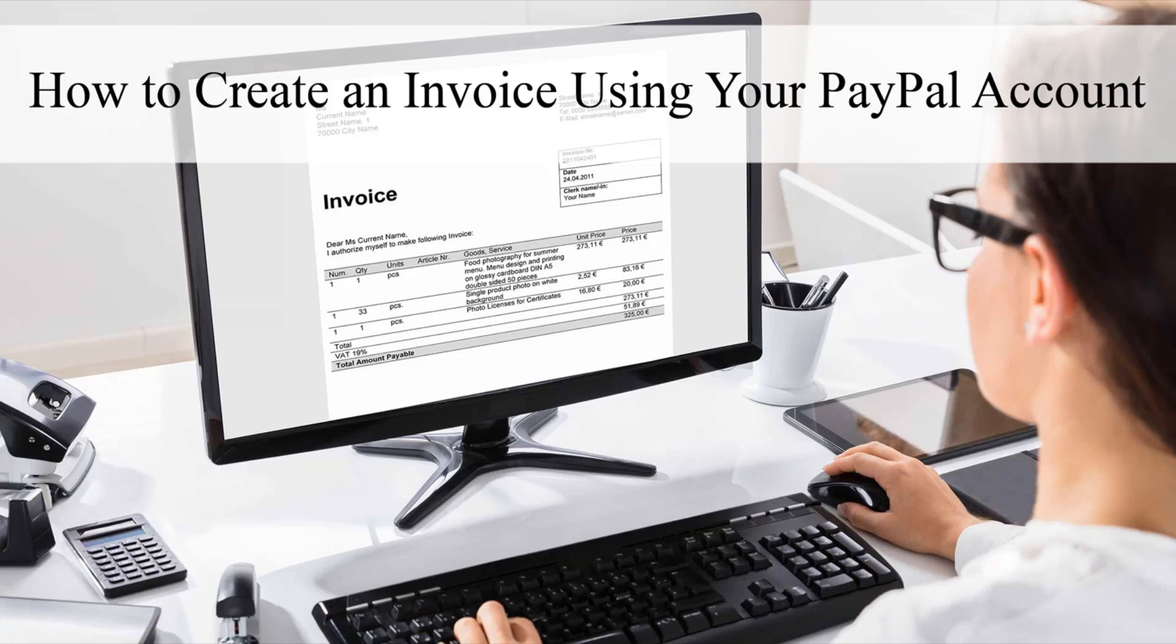The invoice is virtual and is automatically sent to the desired customer via email where they can then pay the merchant using their credit or debit card or PayPal funds. PayPal invoices are entirely free to create and send, and the only fee you'll pay is the general PayPal transaction fee when the customer makes a payment.